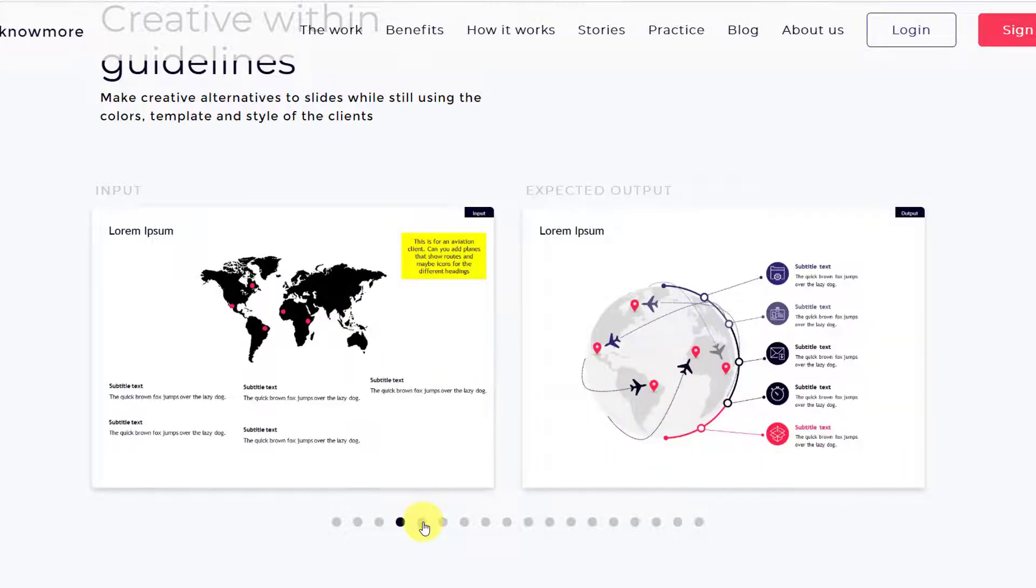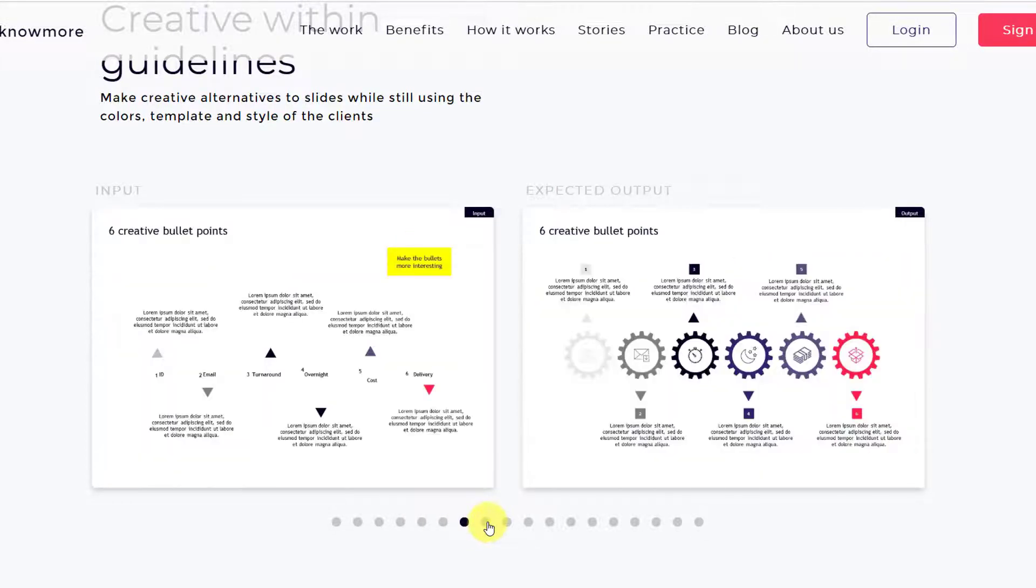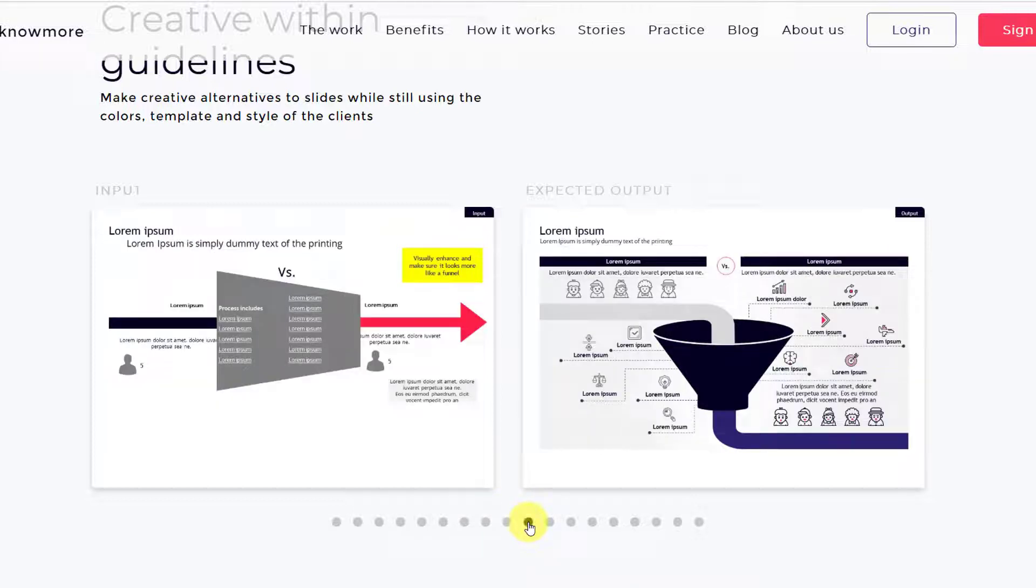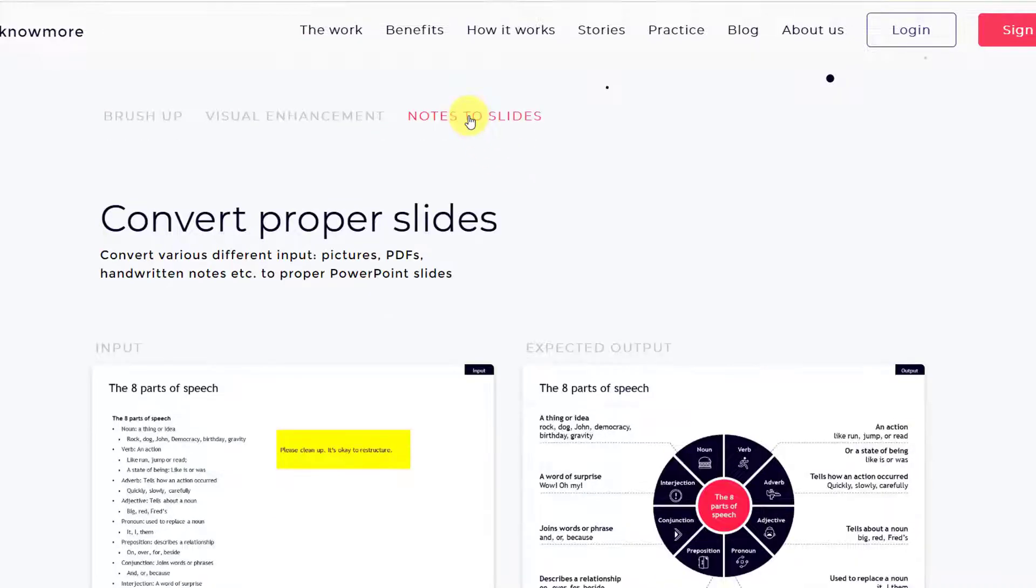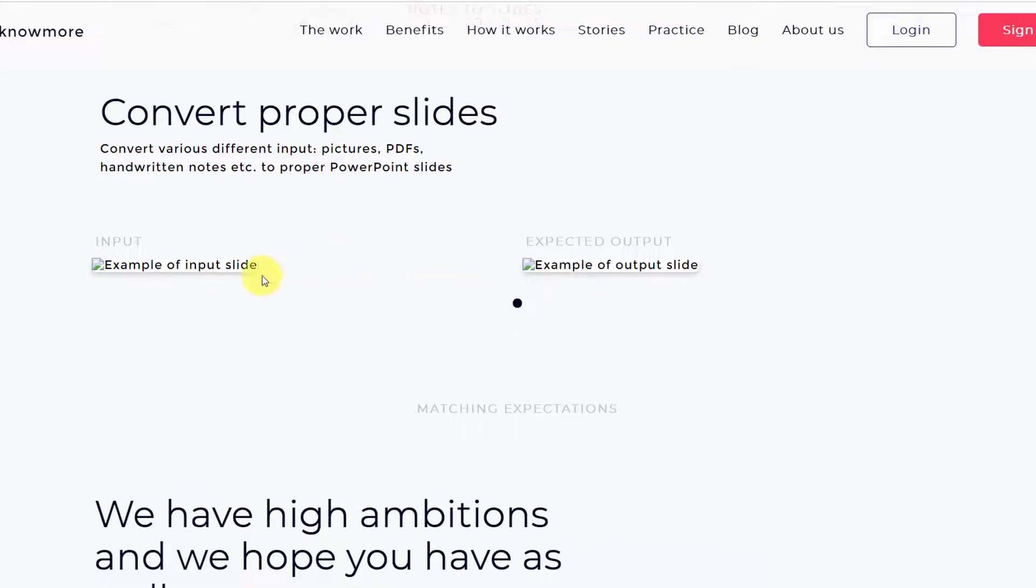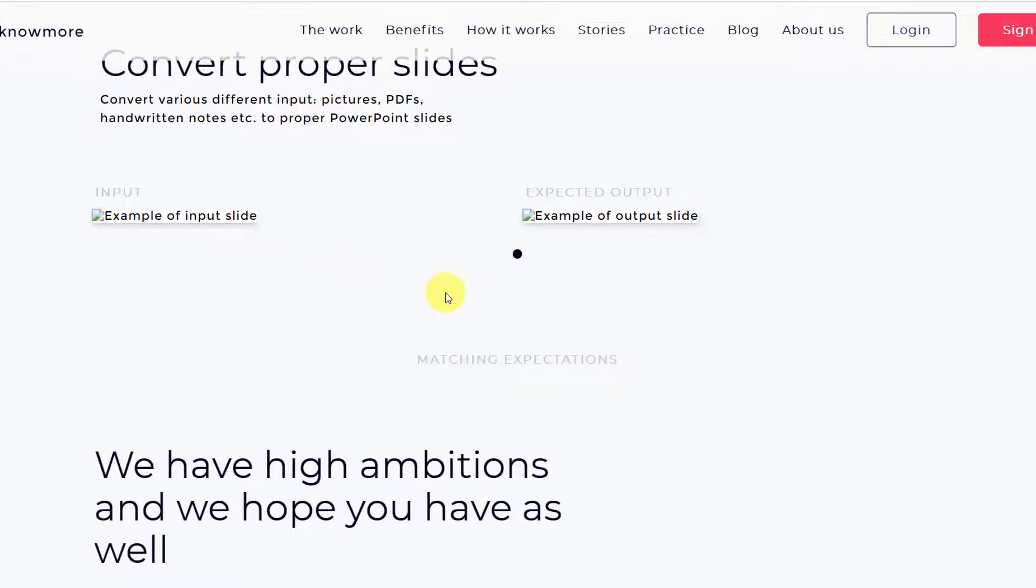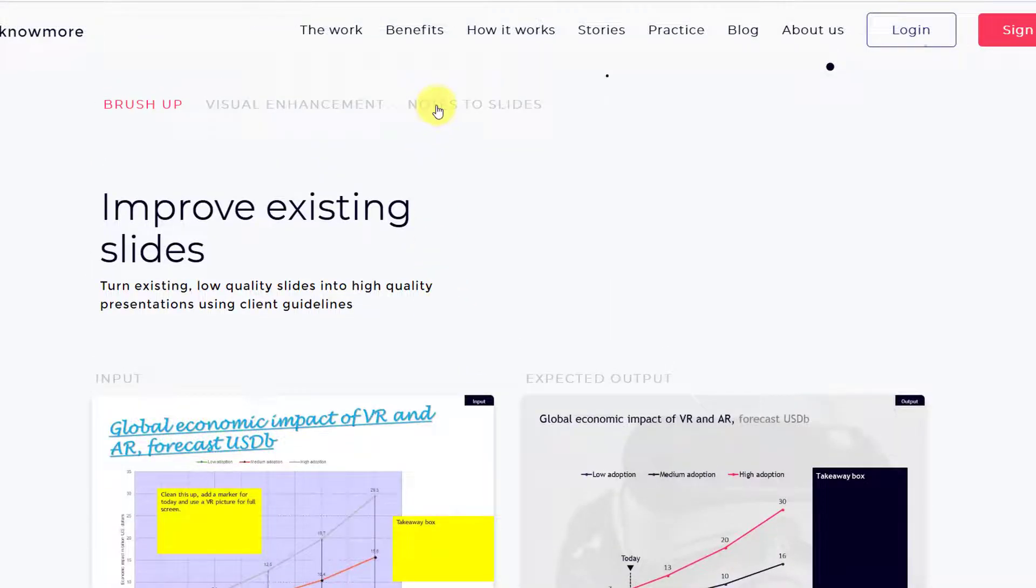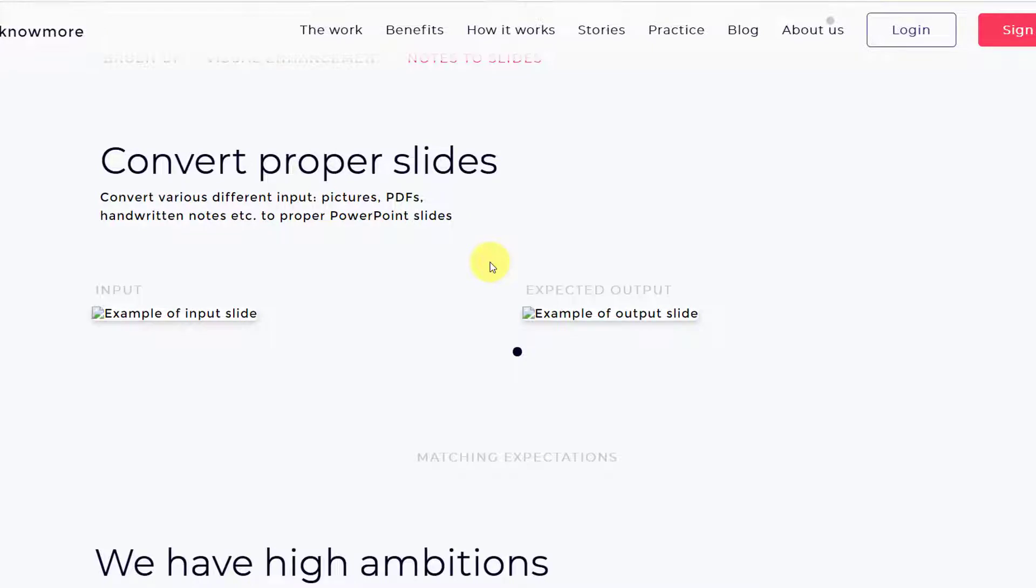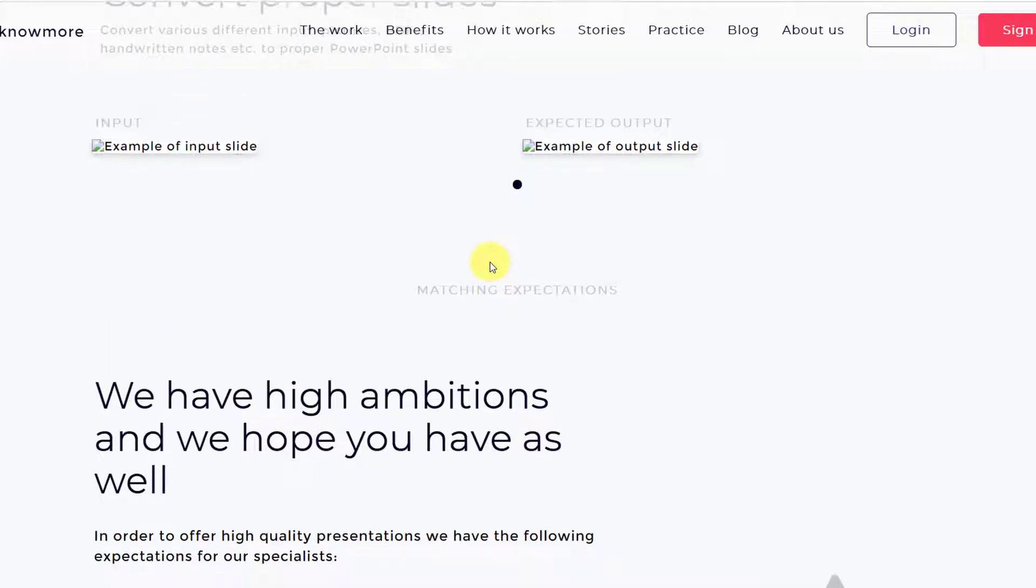These slides are there in the documentation. When you go through the documentation you will learn more about this as well. The third type of work is notes to slides where you convert various different inputs like pictures or PDFs or handwritten notes into proper PowerPoint slides. Here also they have some examples but it's not loading right now. Let's refresh the page.